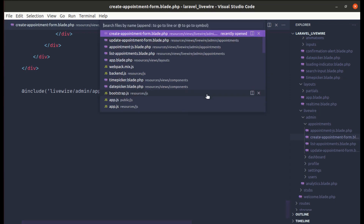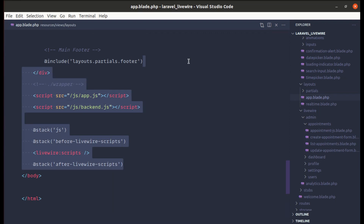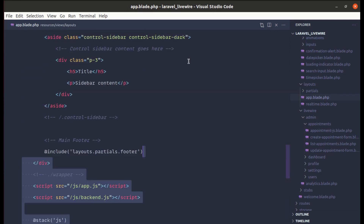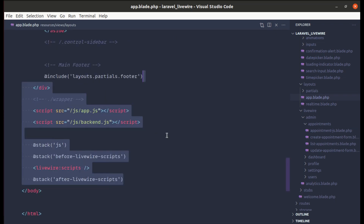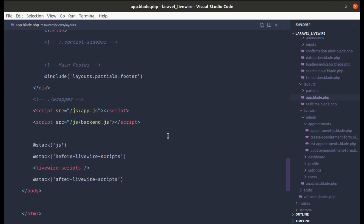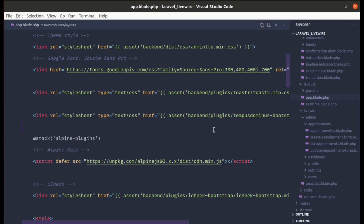Looking at app.blade.php now, we've successfully cleaned it up and it's much more readable than before — easy to scan as the main layout file. That's it for this video. In the next video we'll do the same for the CSS files. Don't forget to like, share, and subscribe — I'll see you in the next one.